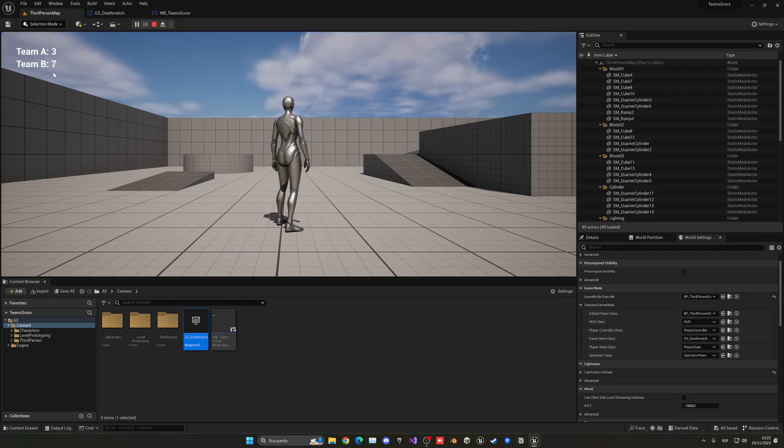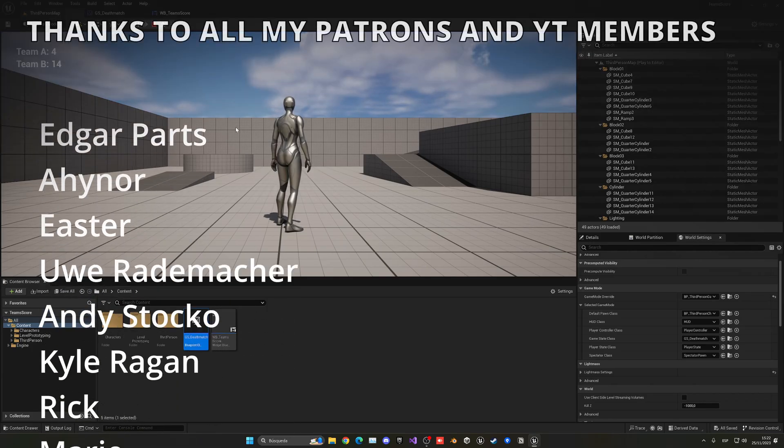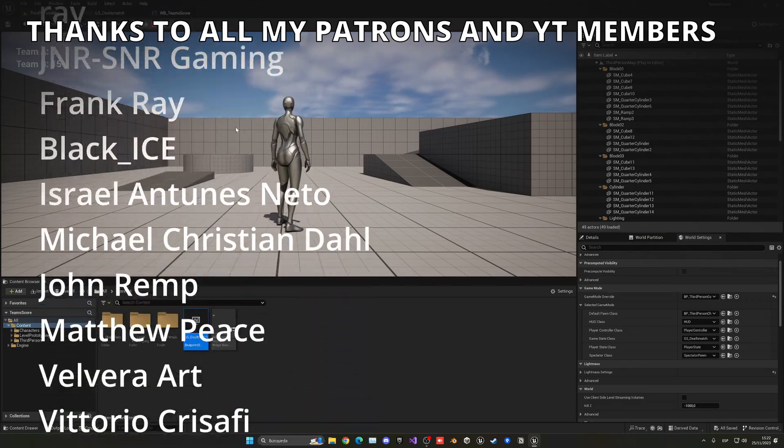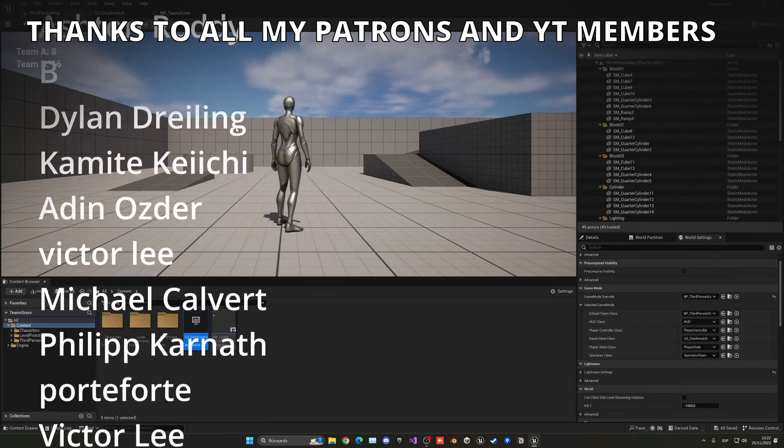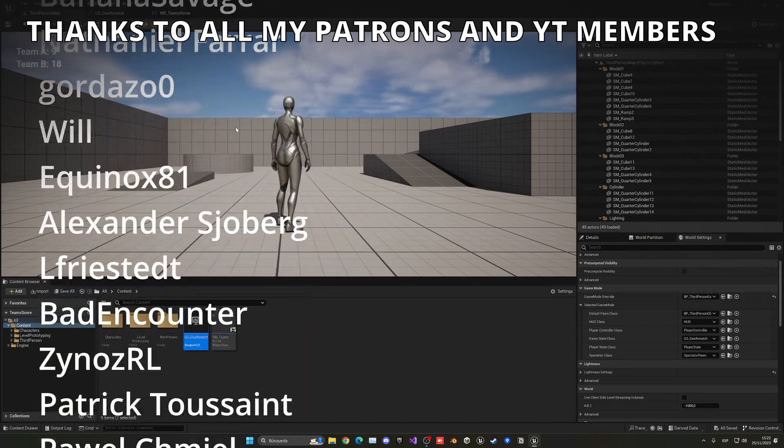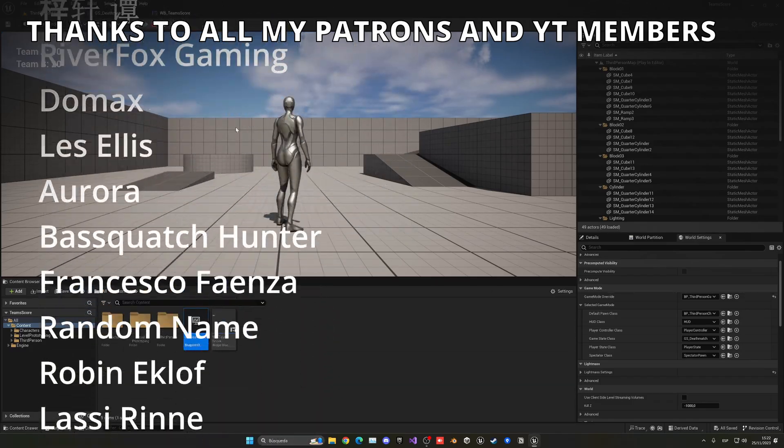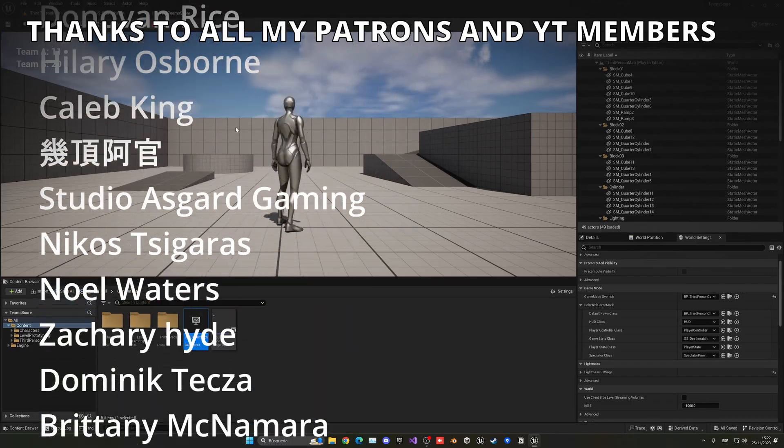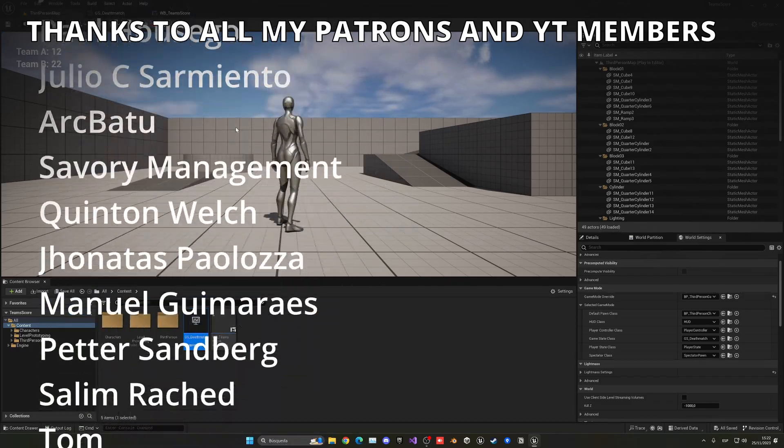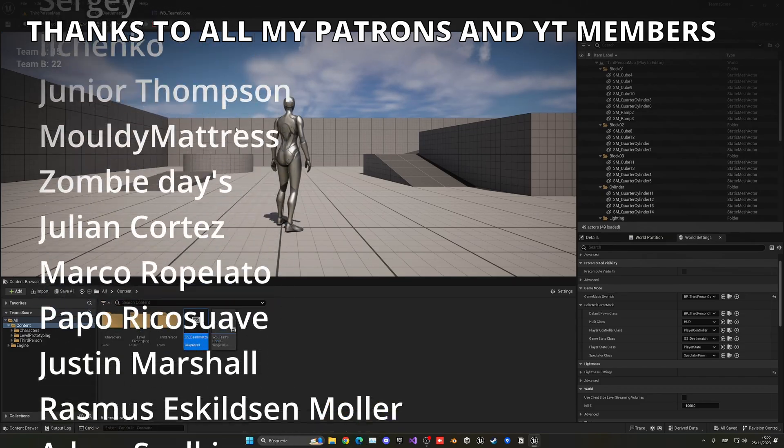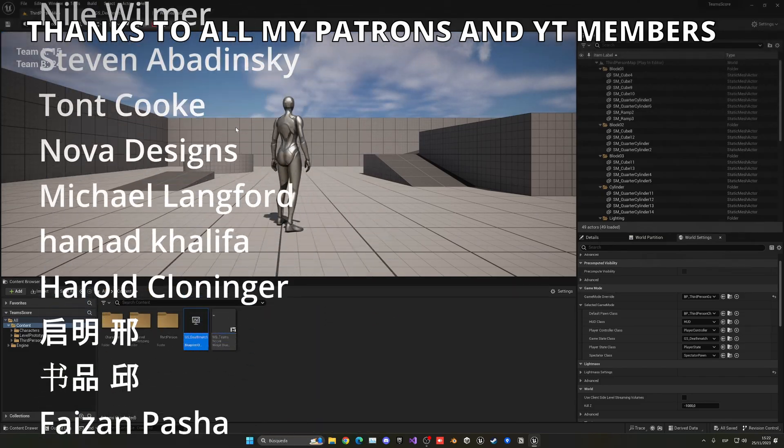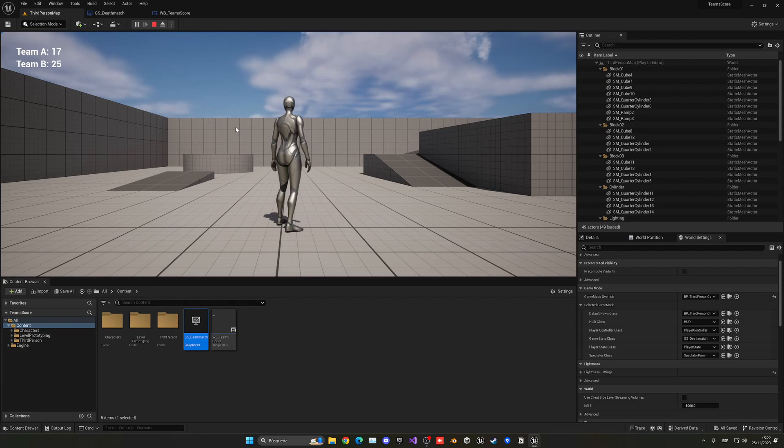So that's it guys. If you found this tutorial helpful or useful, you could like the video and subscribe to my channel. I have lots of Unreal Engine 5 videos and tutorials, so check them out. Remember that the project files are available in my Patreon and YouTube members, so check that out. Check out my new course with GameDev TV, link in the description. Join my Discord server, follow me on my socials. And now yes, with all that said, bye bye.